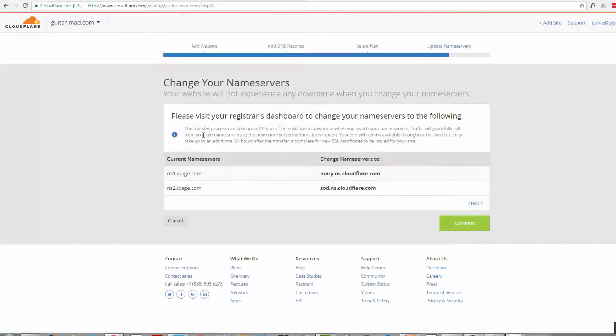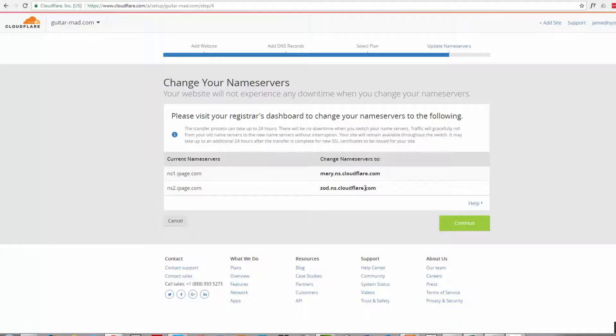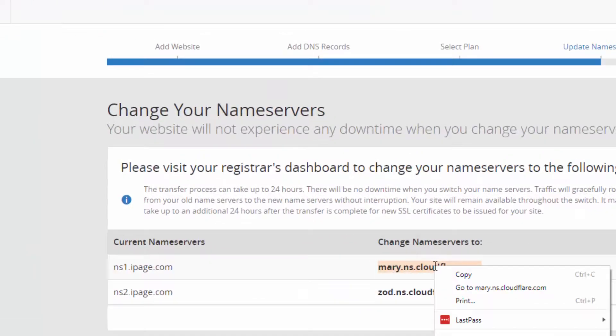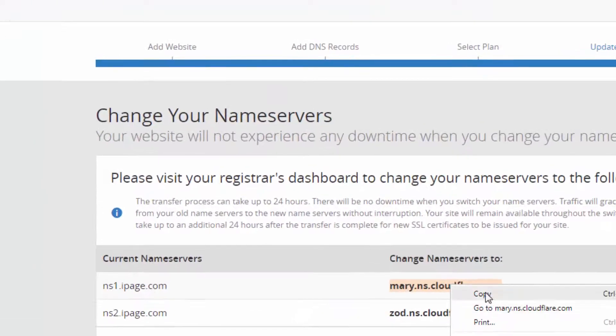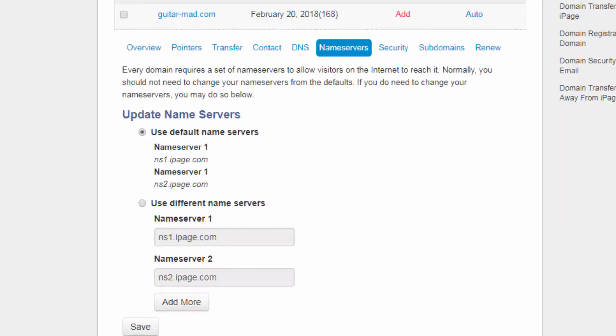Now what it's asking us to do is go to our hosting company. This particular site is hosted on iPage and it says change the name servers to these names over here. So let's go ahead and do that, let's copy the top one there. So I'm just going to go ahead and copy that, let's go over to my hosting provider iPage here.